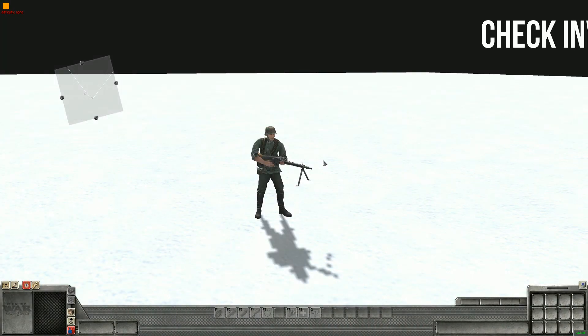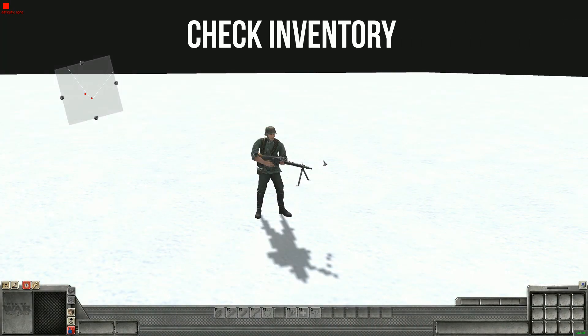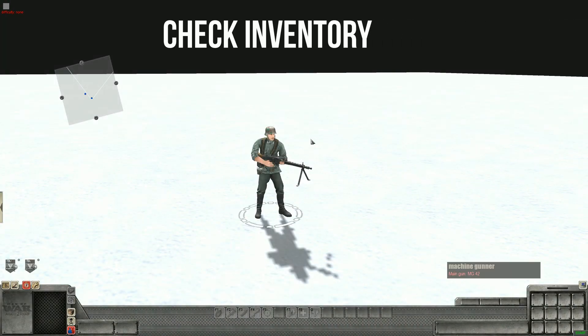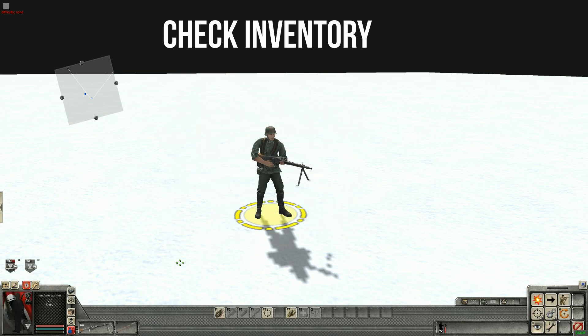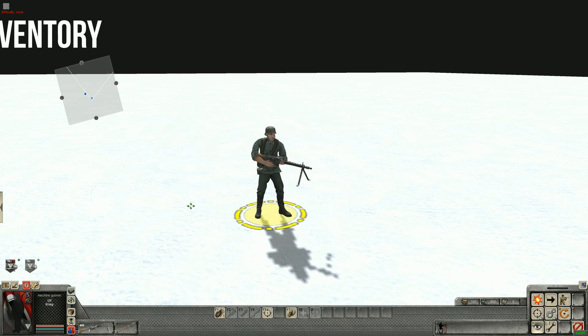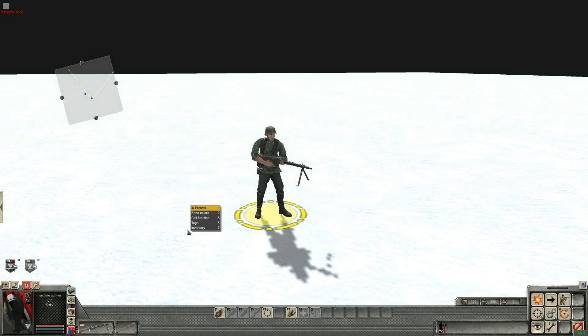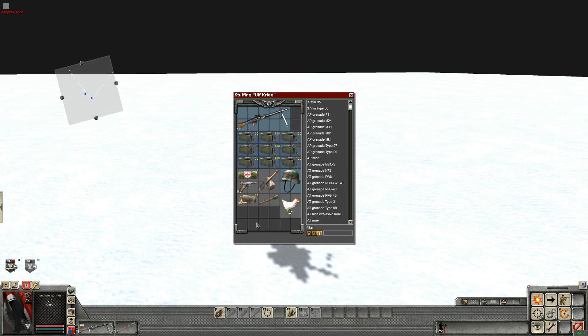Right guys, step one. First we need to check that the soldier you're going to use has the inventory that you want him to swap to.